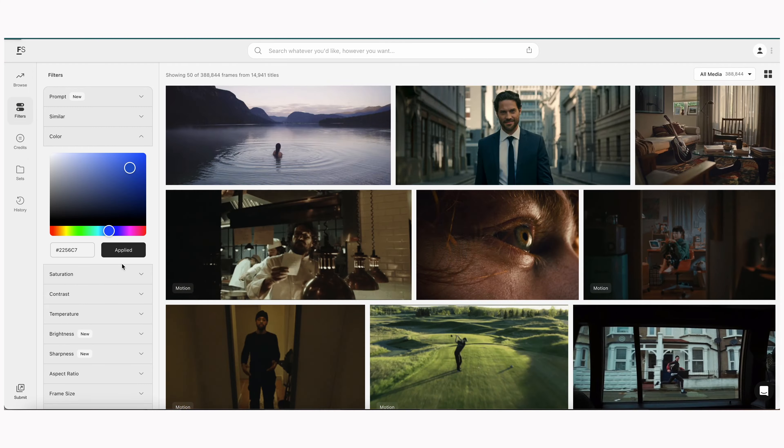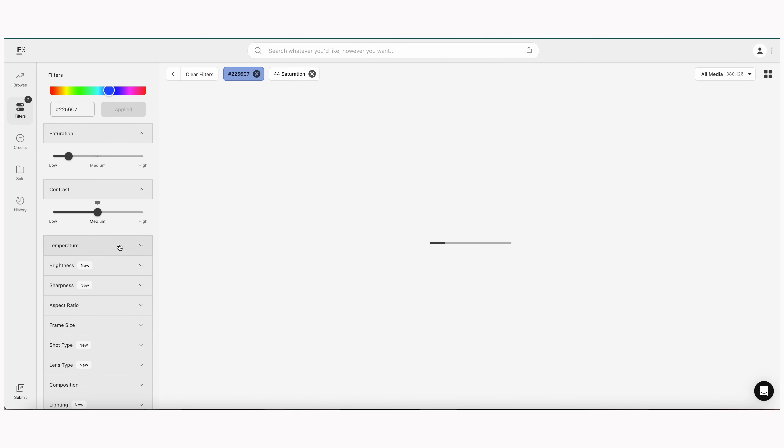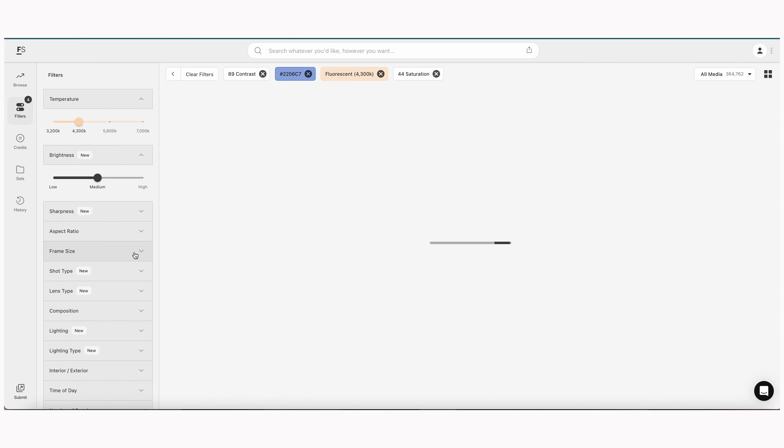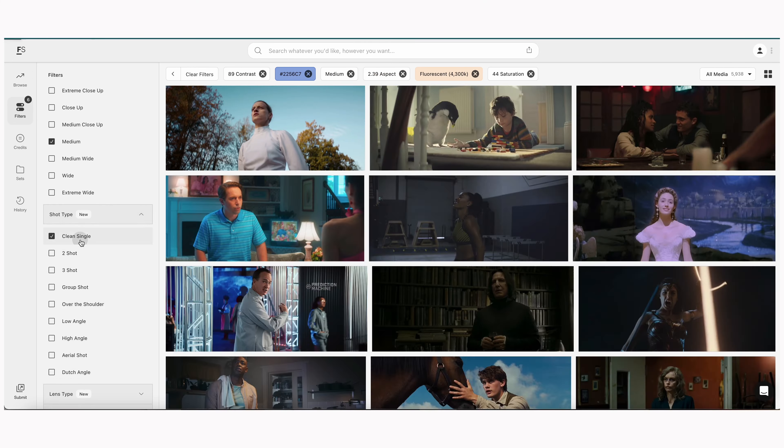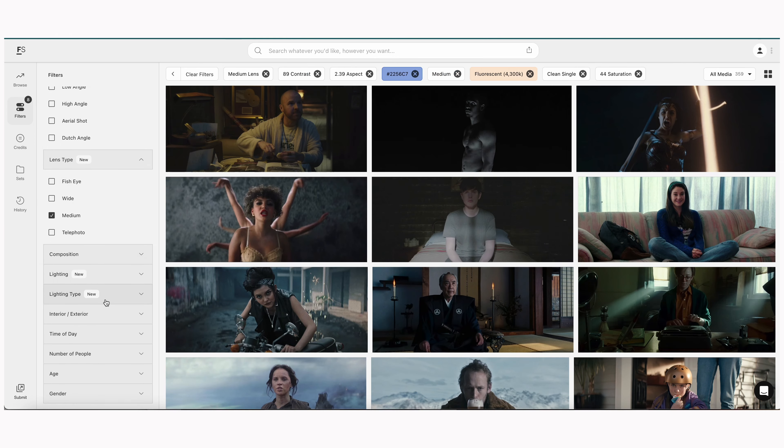Today I want to talk about my favorite cinematography tool that's actually not a piece of camera equipment at all — and that's Frameset. There's two different ways I use Frameset and I'm going to get into both of them.